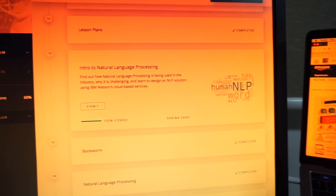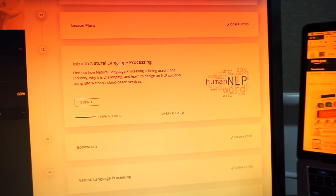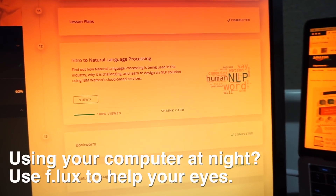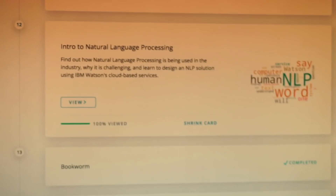We go into the Udacity classroom. I went through this lesson today, which is intro to natural language processing, and that was really fun, actually. There was a staff member here from IBM — let me show you quickly.